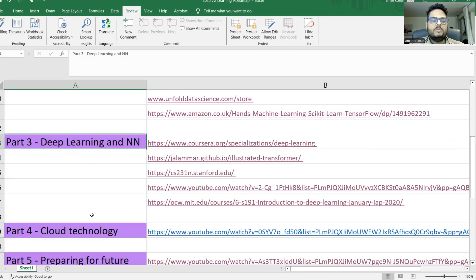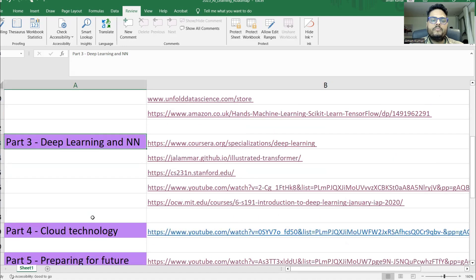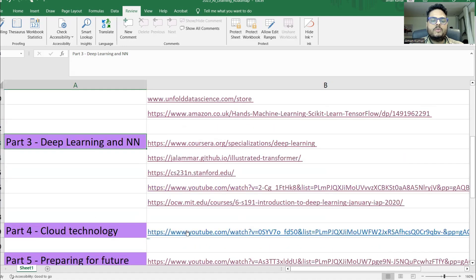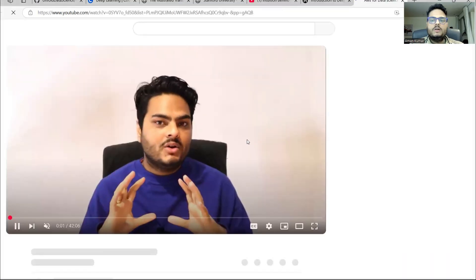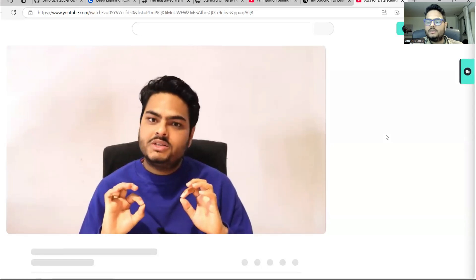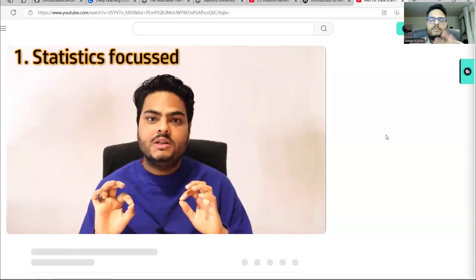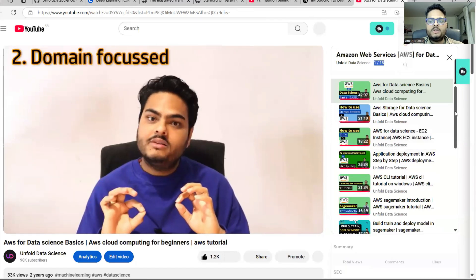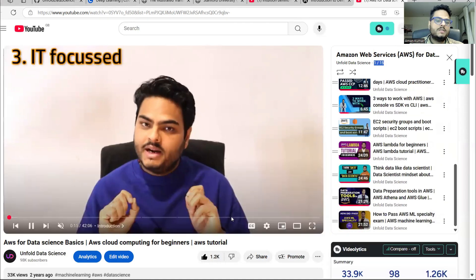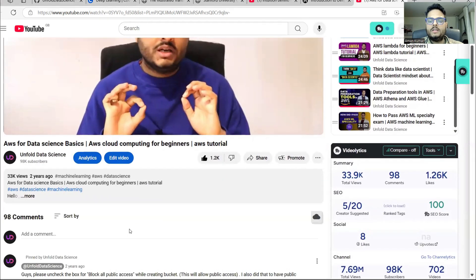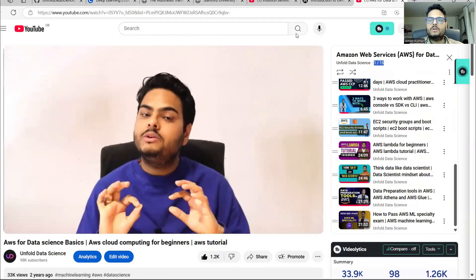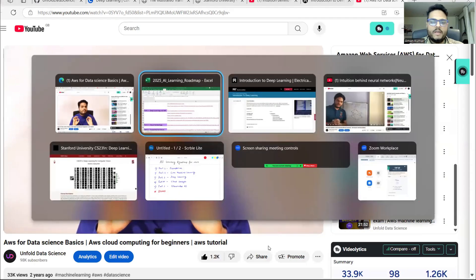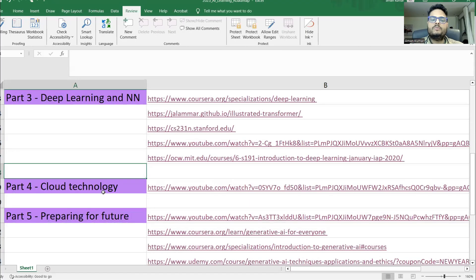Before moving to generative AI, you should know the basics of cloud technology. For that, I have created a dedicated series here for AWS — go there and watch these 15 videos. I have covered everything from theory to practicals in these 15 videos on AWS. There is very good feedback on this playlist. Once you learn AWS, other cloud things also you can learn easily.